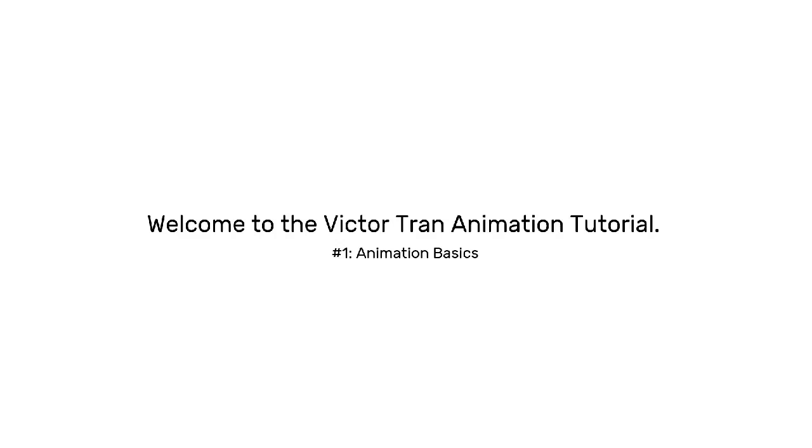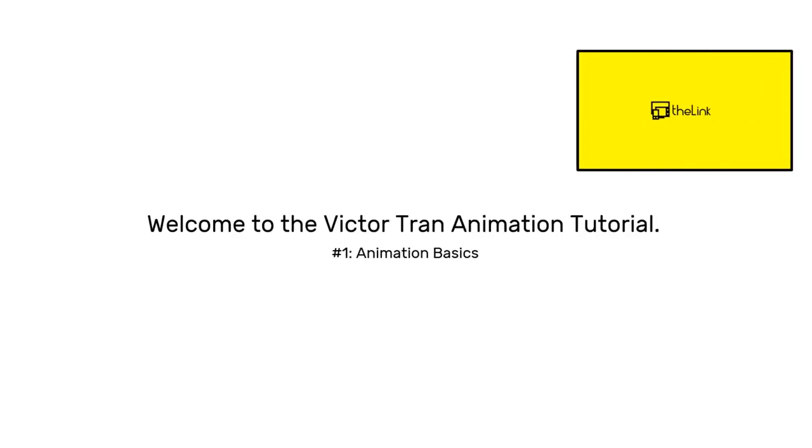Welcome to the Victor Tran animation tutorial. A few of you guys have requested a series on how I do my animations. Take a look at the card for an example of one of my animations if you haven't seen it yet.